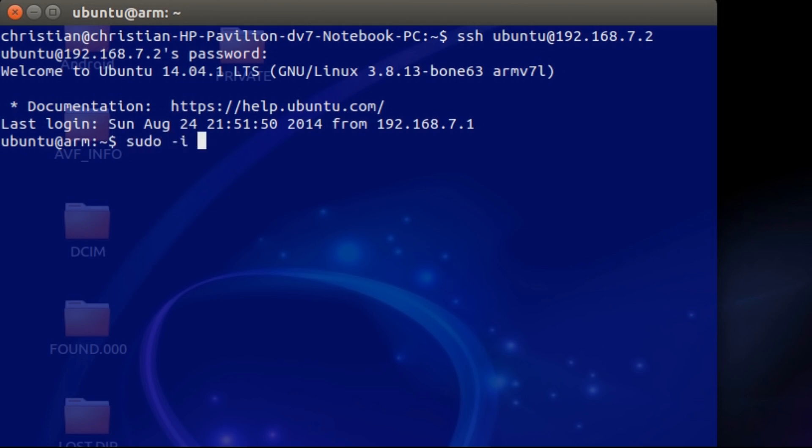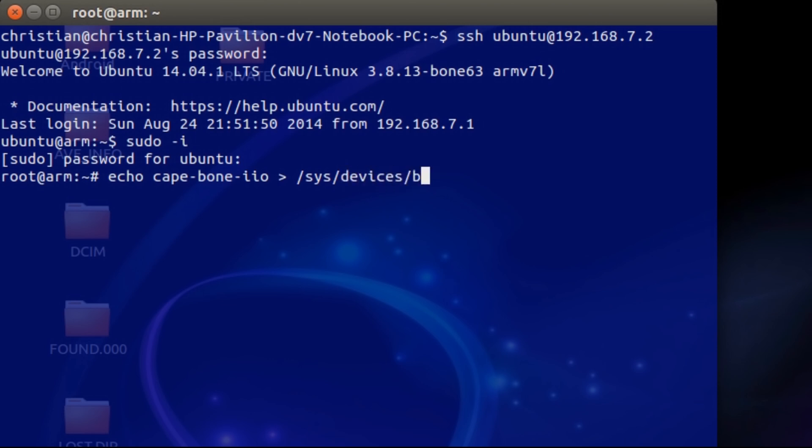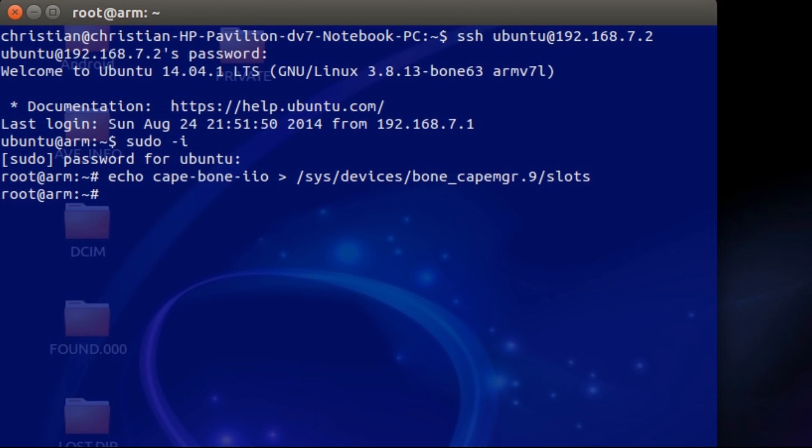So the command we're going to use first of all is sudo -i, which logs you in as root. Type the password into your user, and then you're going to echo cape-bone-iio, and you're going to put this arrow, and the file is going to write to sys/devices/bone-cape-manager. This number right here will change. It won't be the same every time, so you may need to look at the directory. And then you're going to, from there, put it to slots. And you can tell it'll work if it doesn't return an error.